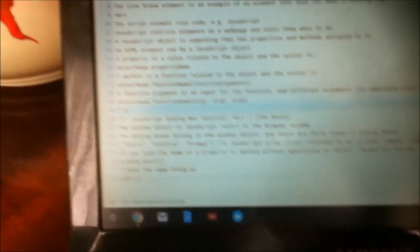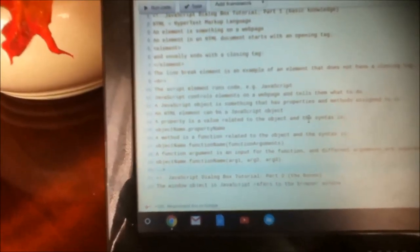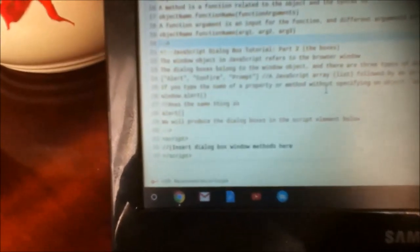If you have a function — let's say I have a function called F and there are no inputs for the function — you still have to have the parentheses so it knows it's a function. And if there are no inputs, just don't type anything in there.